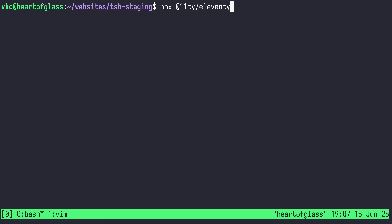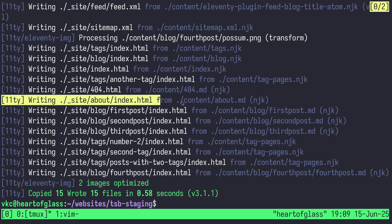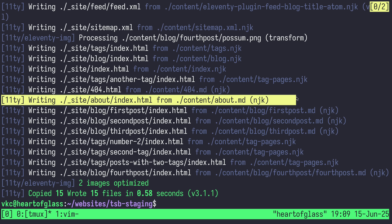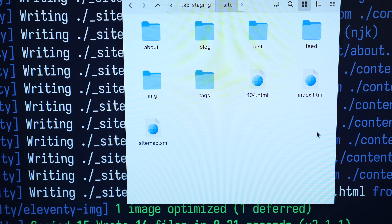When Eleventy runs, Markdown and HTML files are basically parsed through the Nunjucks templates and converted into pure HTML. Those pages, along with your images, atom feeds, and other style elements, all get outputted into the underscore-site directory.